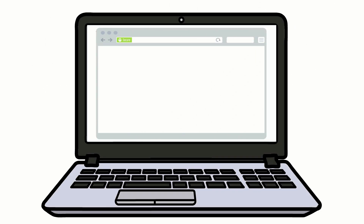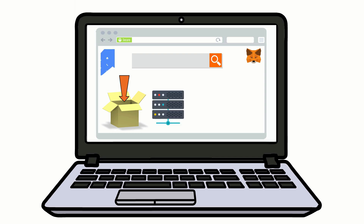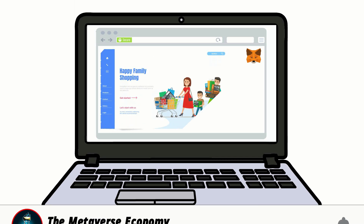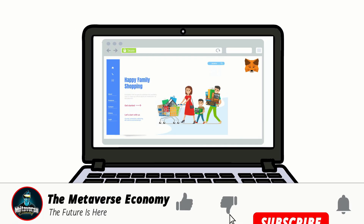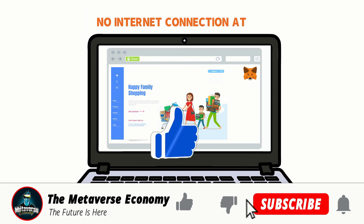Browsing the web has never been easier. Since everything is stored locally in my browser, there's no need to wait for pages to load because data must be downloaded from faraway servers. Every time I visit a page, it works just as quickly as when I'm on my laptop with no internet connection at all.